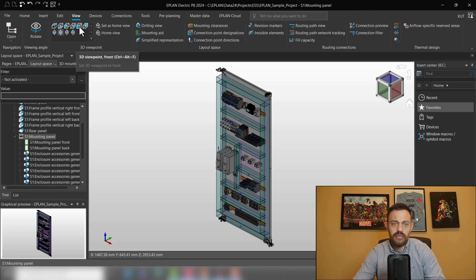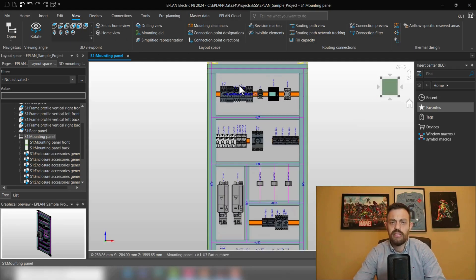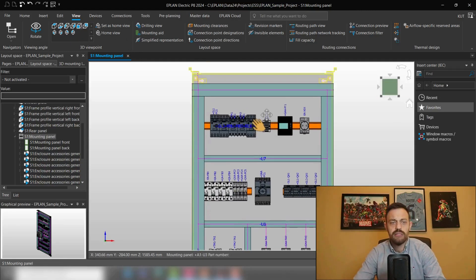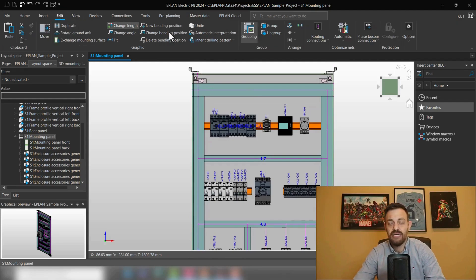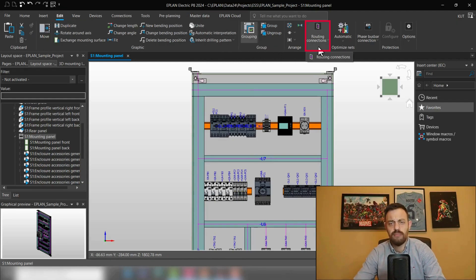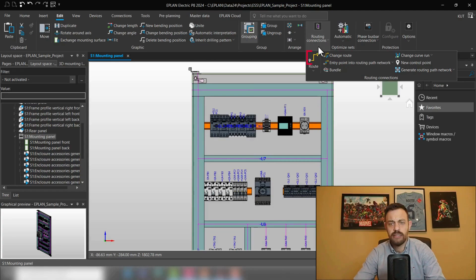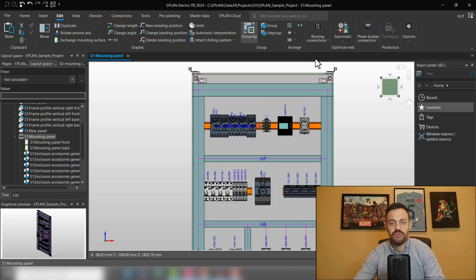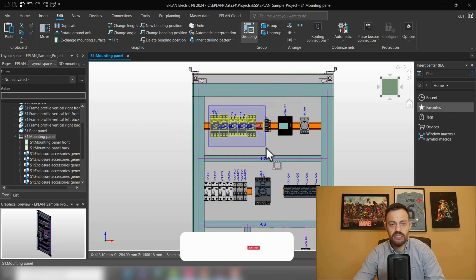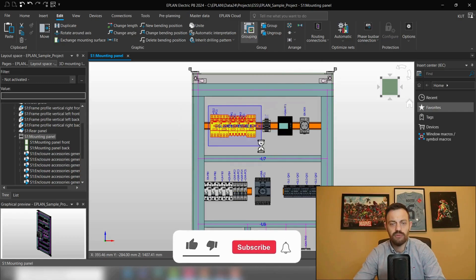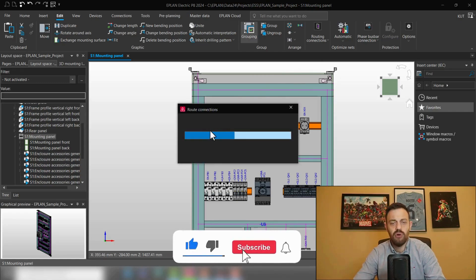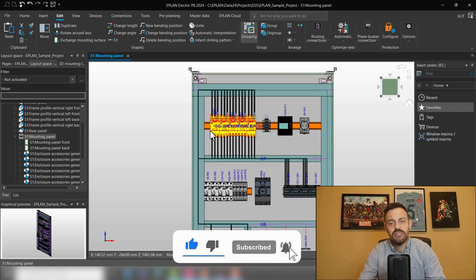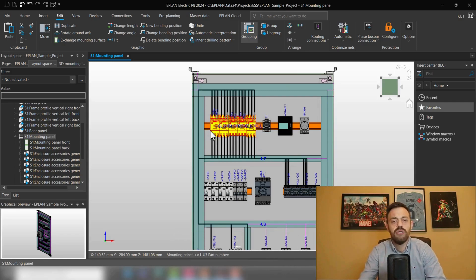So, by us going to the components and then under Edit, you will receive Routing Connections button and then you can select Route. In this case, we will route the following components and the shortest possible routing connection for those components will be determined.